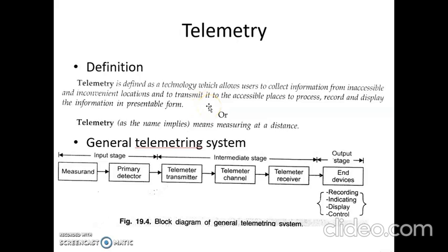For example, consider a temperature measurement system in a process industry. Suppose we want to monitor the temperature of a boiler — direct measurement of temperature inside a boiler is inconvenient and can be considered an inaccessible location. By using a sensor-transducer combination in the boiler, the temperature can be measured and transmitted over a long distance to places where the data can be displayed or recorded in presentable form.